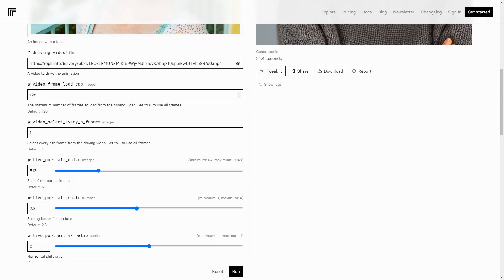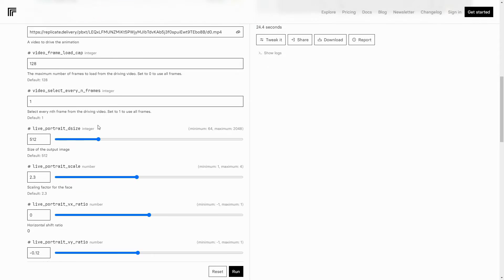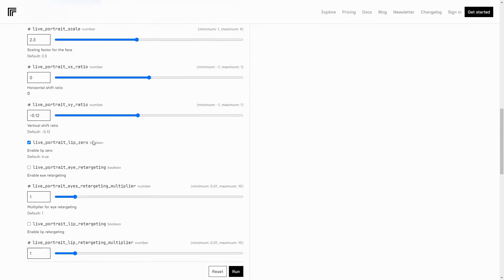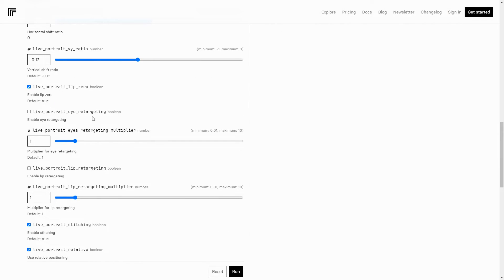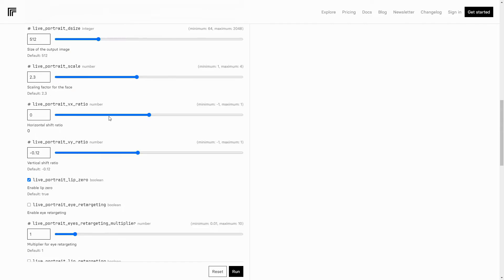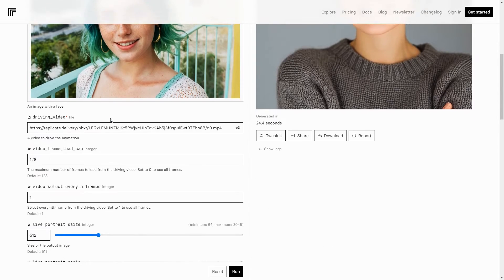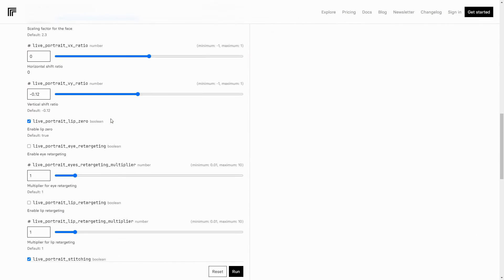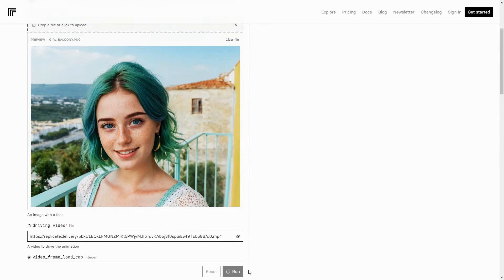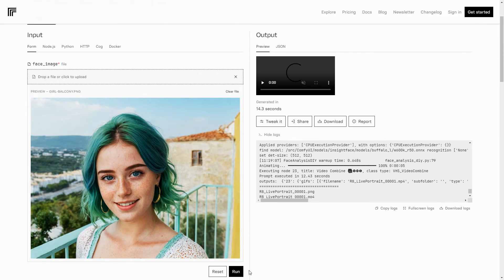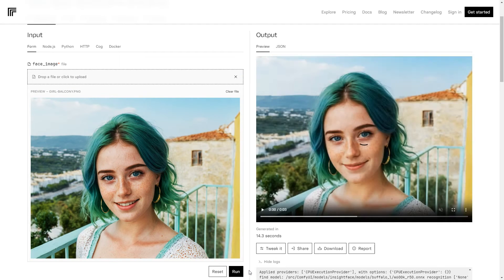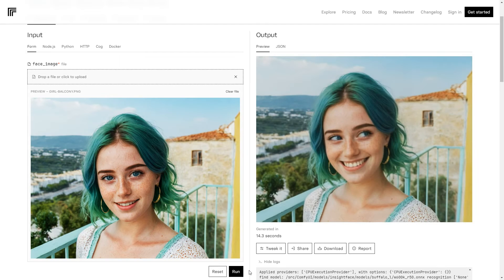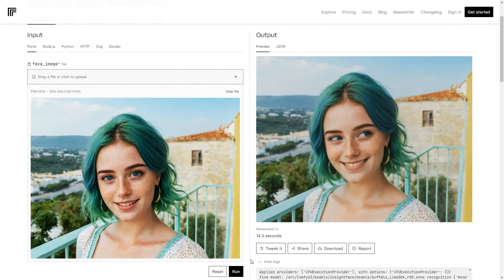Then there are advanced settings like video frame load cap, selecting every nth frame, and adjusting the size, scale, ratio, lip and eye retargeting, etc. However, the default settings are usually sufficient. So hit the run button, and here is the output. Although Replicate offers more control than Hugging Face, it cannot create videos longer than 5 seconds.